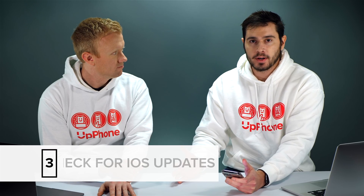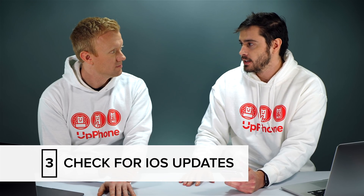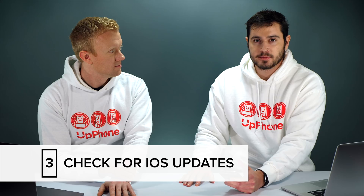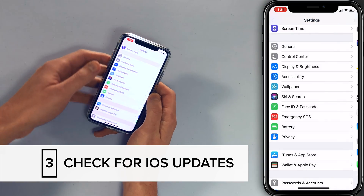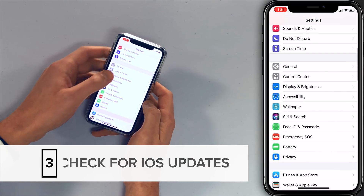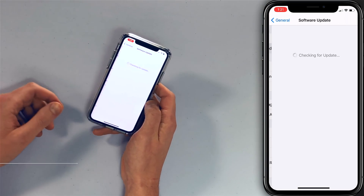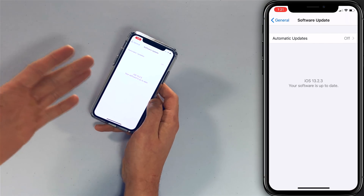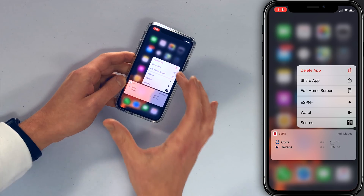Another thing to look for is an iOS update. If you're running outdated software, that can cause problems on your iPhone. Go back to Settings, tap General, tap Software Update. I'm up to date — I actually updated on Monday. I highly recommend this update. I love the new Delete App feature.